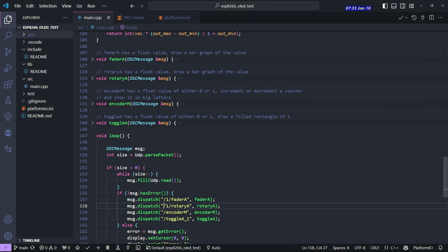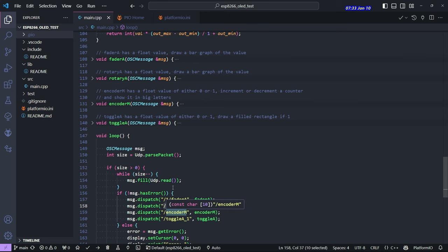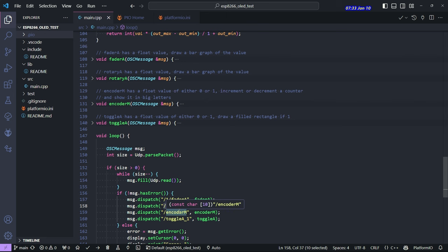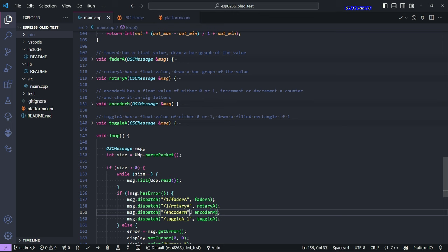This particular program just uses this dispatch function to say, if this is the message that came from the OSC client, call this function. And these messages are just coming from the touch OSC program. But, you know, whatever, you can make these messages up in the client that you have if you're running your own software or it may look different if you're using some other OSC app.